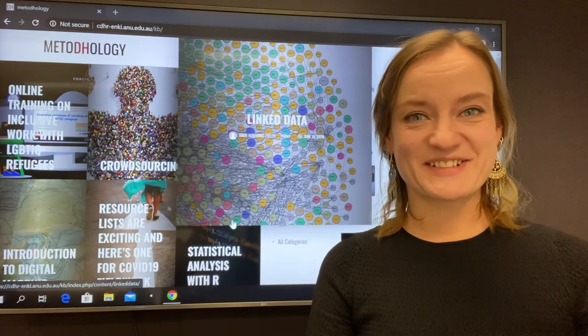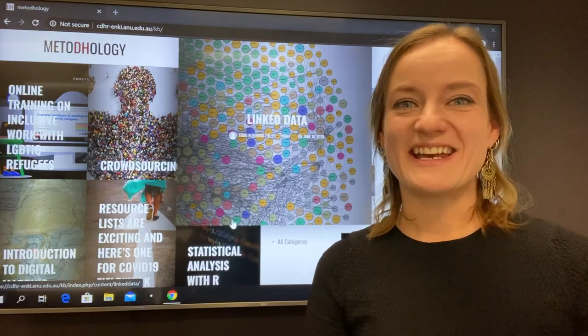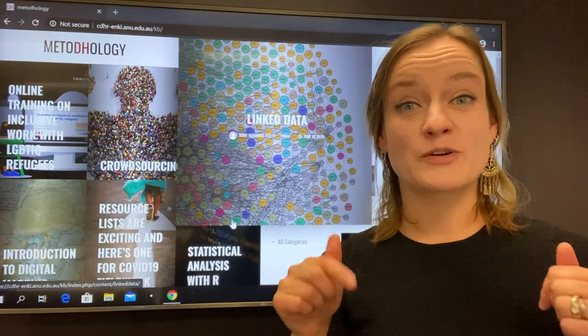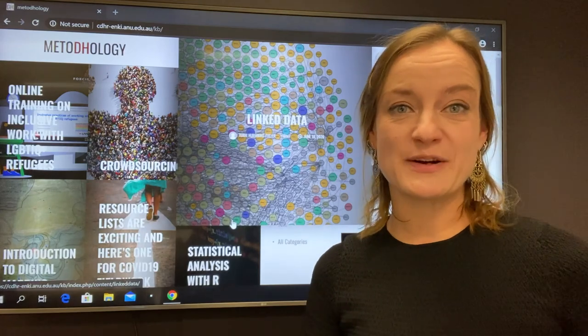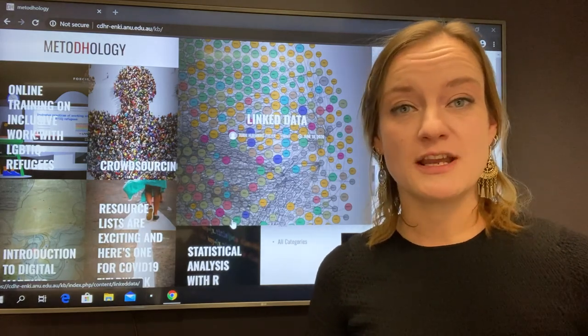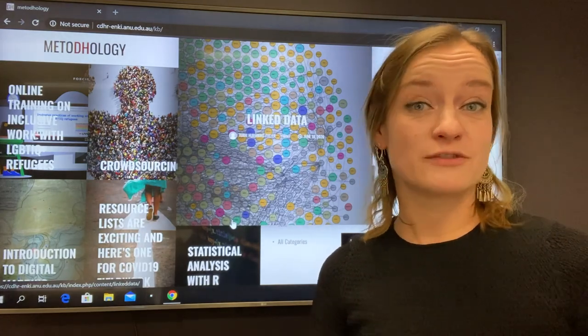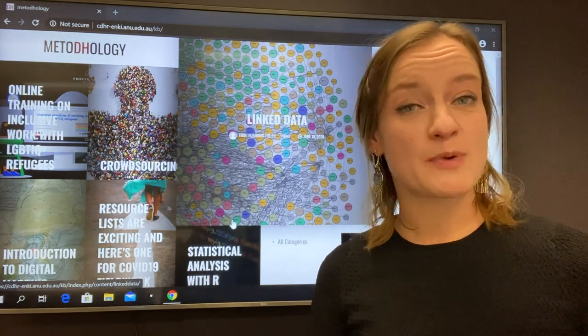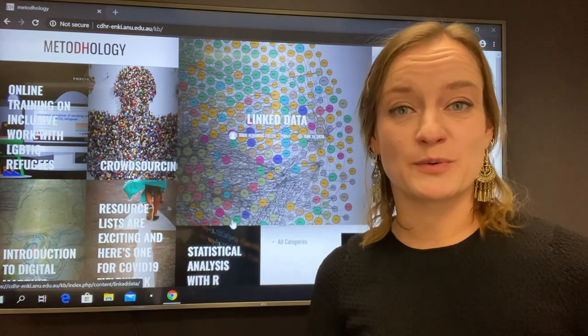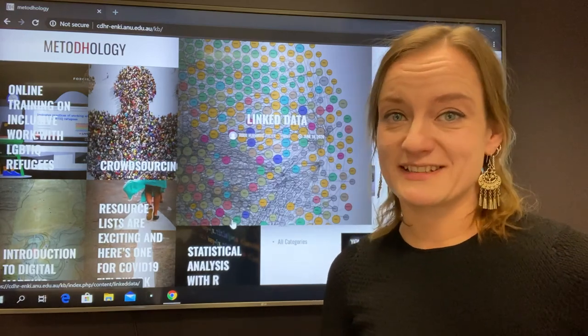Still interested? If you want to know more about linked data, scroll on down. There are some example videos of some bits of software in action and also links to resources, publications and examples of cool linked data projects.